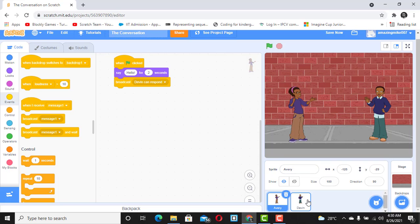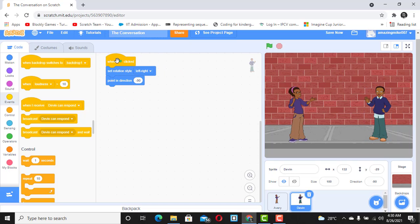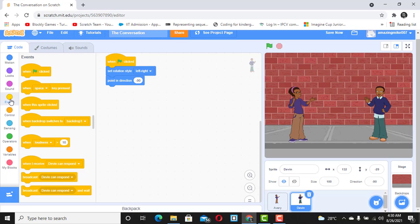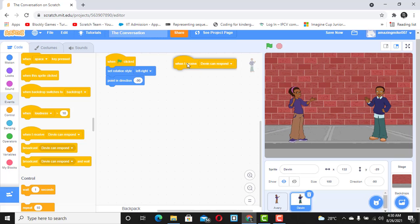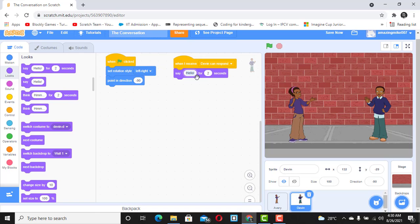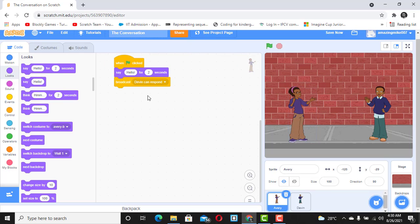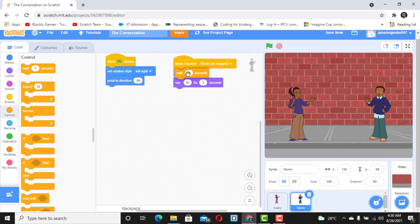If Devin wants to respond, click on Devin and then catch that message. Go back to Events and scroll down to 'when I receive' — select 'Devin can respond'. Then add a Say block and type 'hi'. Because Avery is speaking for two seconds, I would advise that Devin waits for two seconds before replying.